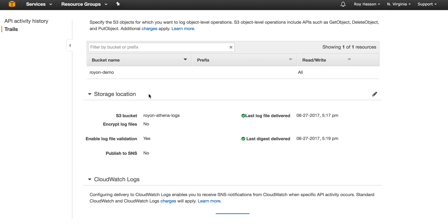Lastly, in the storage location, we set up our destination bucket name, where CloudTrail will save logs. You can also enable encryption if you like.